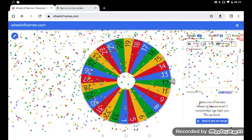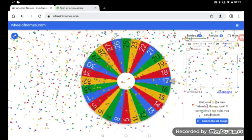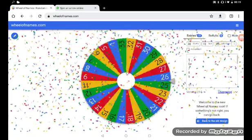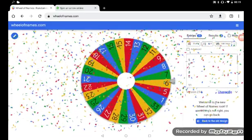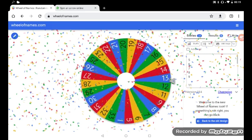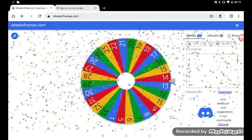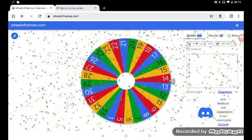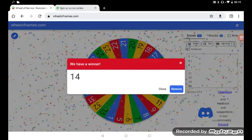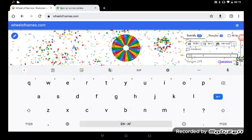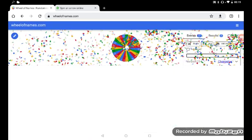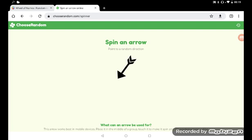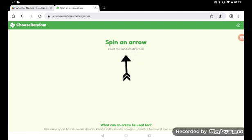Yep it was 12. All right, number 14. That's the first one to go twice. I think it's the first one to go twice. So we're straight up.